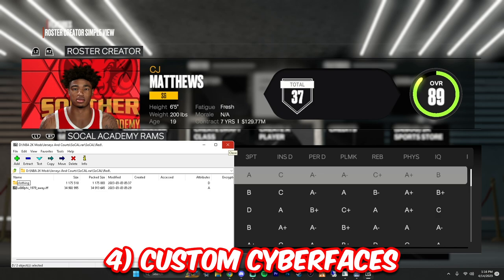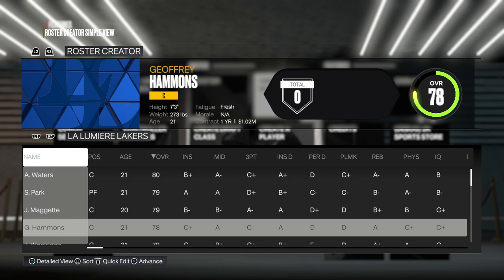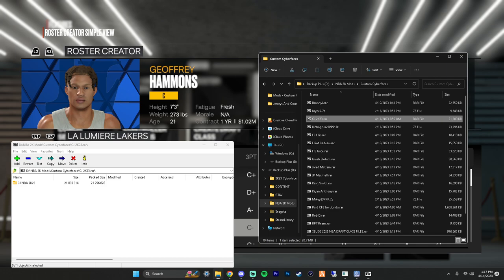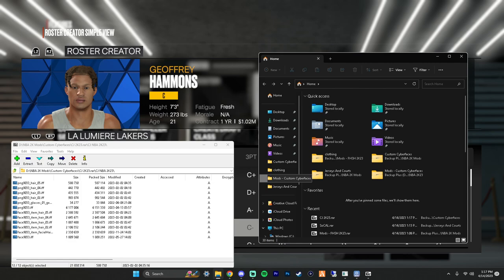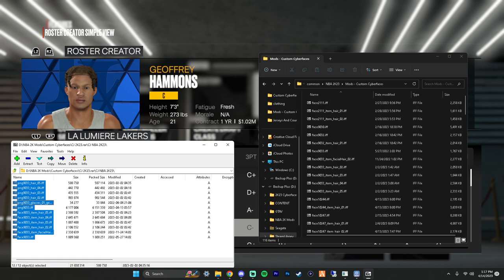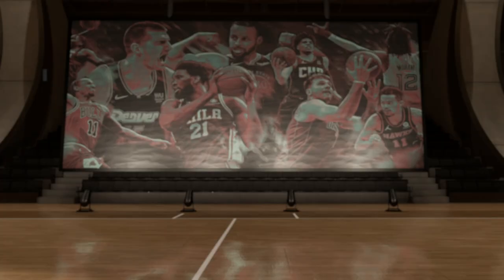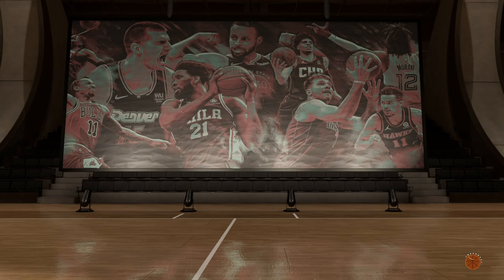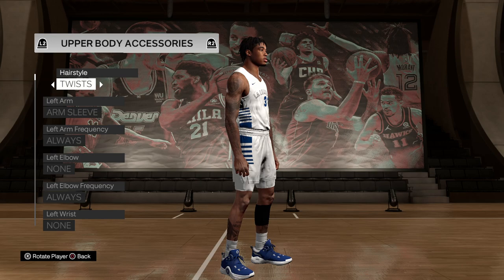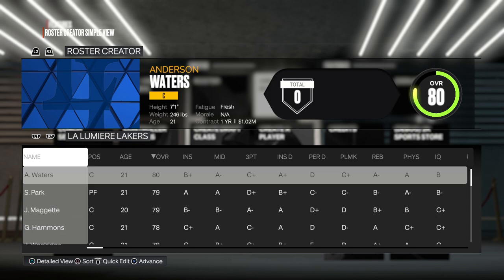The final part is cyber faces. Let's say you get a custom cyber face — for example, I'll put CJ on La Lumiere. Take the cyber face folder with all its files and drag them into your mods folder. I keep a separate custom cyber faces folder for organization. Then open 2K Tools, go to La Lumiere, find the player you want to replace, go to Edit Player, type in the cyber face ID — for CJ it was 9033 — and now CJ is on La Lumiere. That's how you import custom cyber faces.